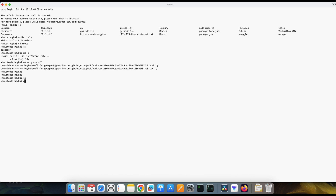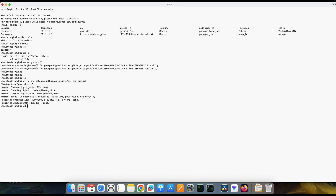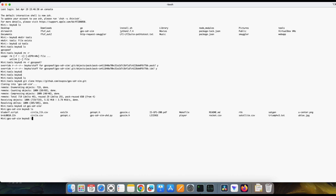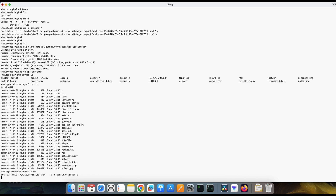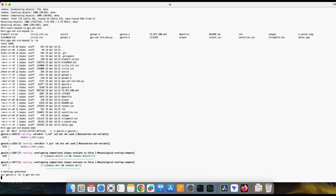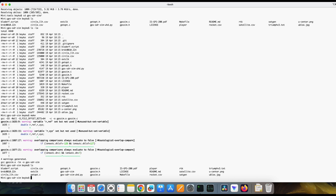We will clone the repo and go inside it. These are all the repository files, and since this is a C and C++ based tool, we will directly compile it using the make command — and it is compiled.